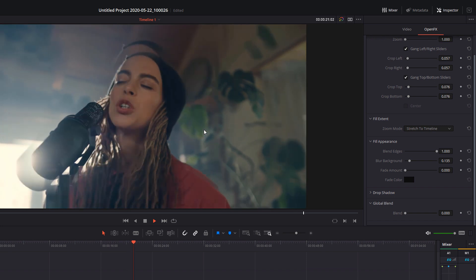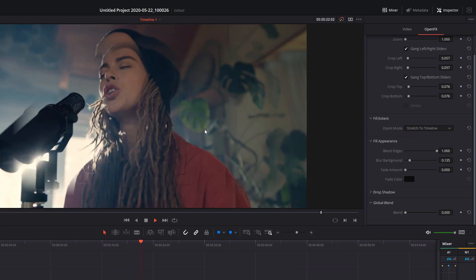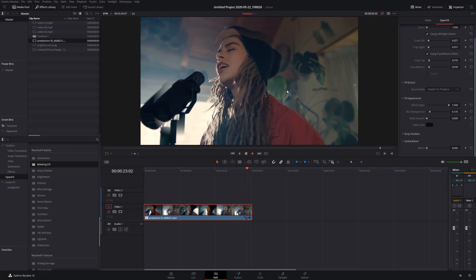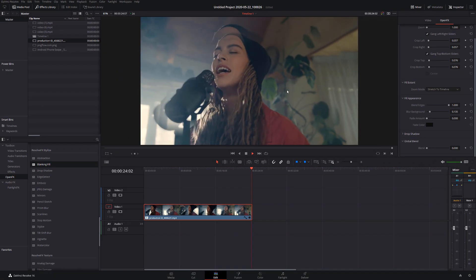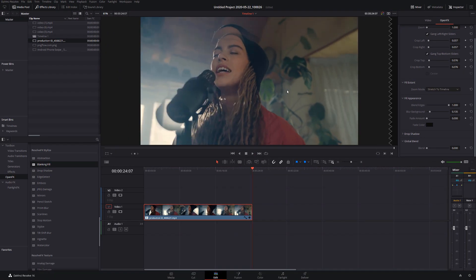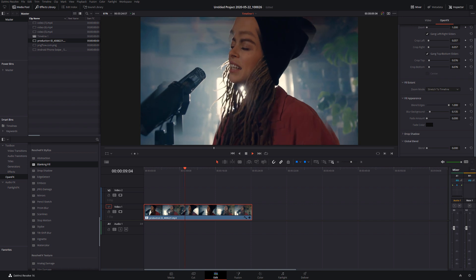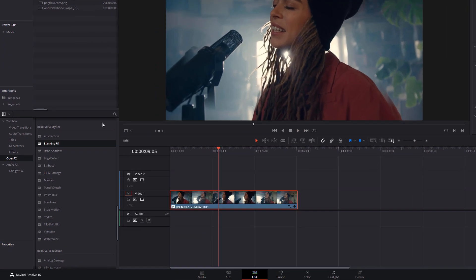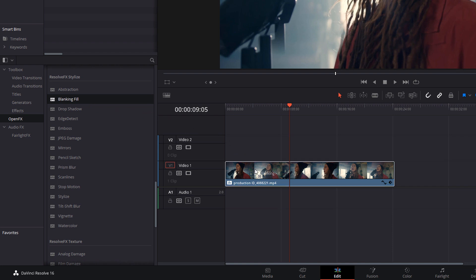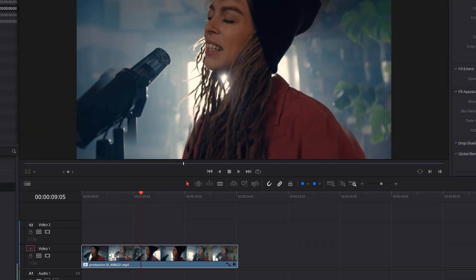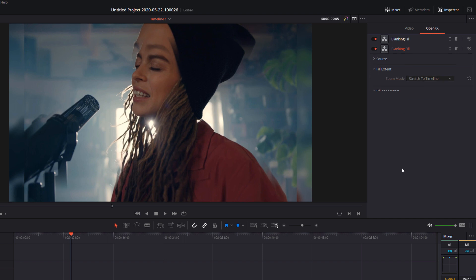Now, if that's not enough, what you can also do is repeat the process again. So grab another blanking fill, drop it onto your project. In the inspector, open effects, you should now see blanking fill at the top. That's the first one we worked on. But underneath that, you should see a second blanking fill. So if you double click, you can open this one, and you can just repeat the process.